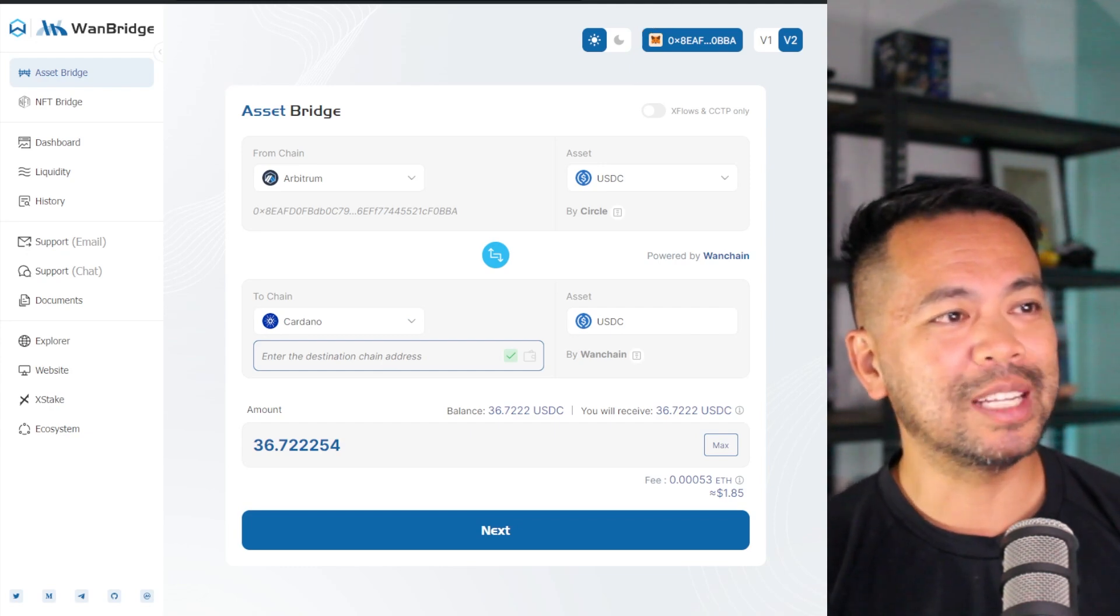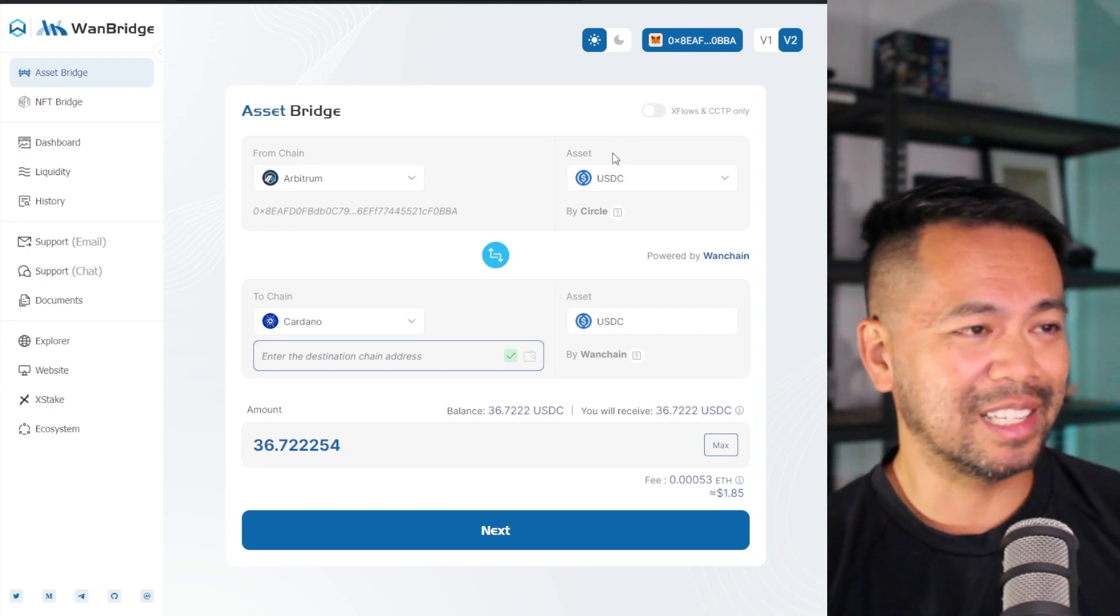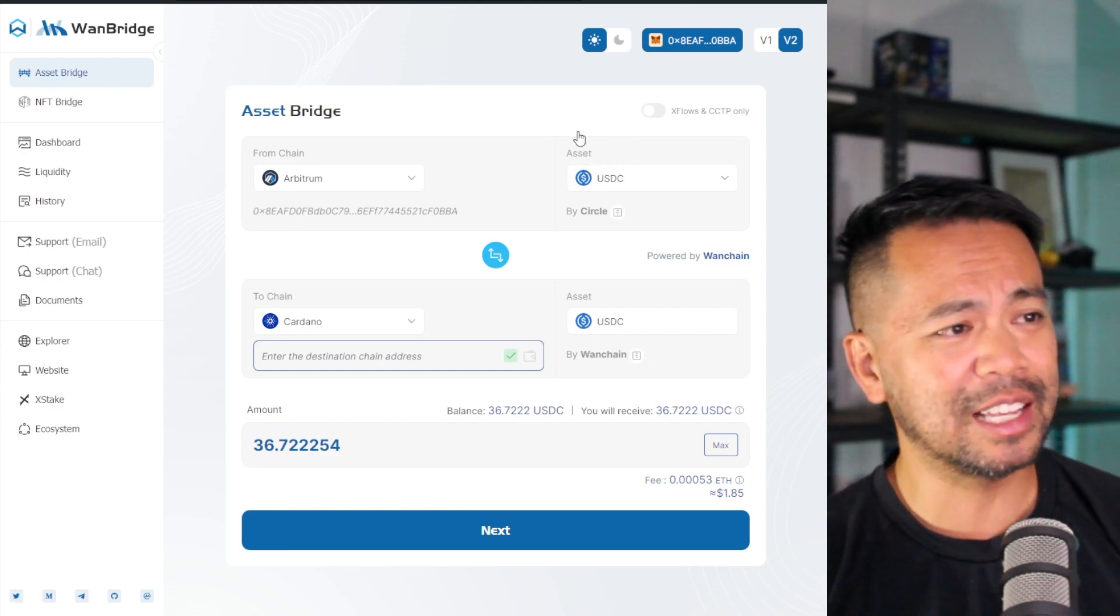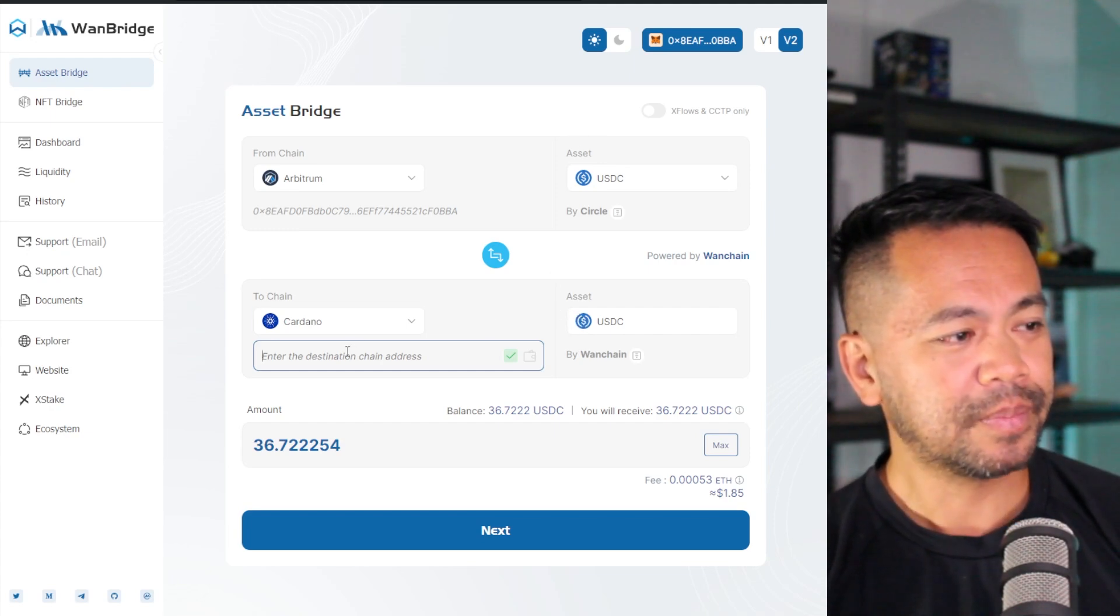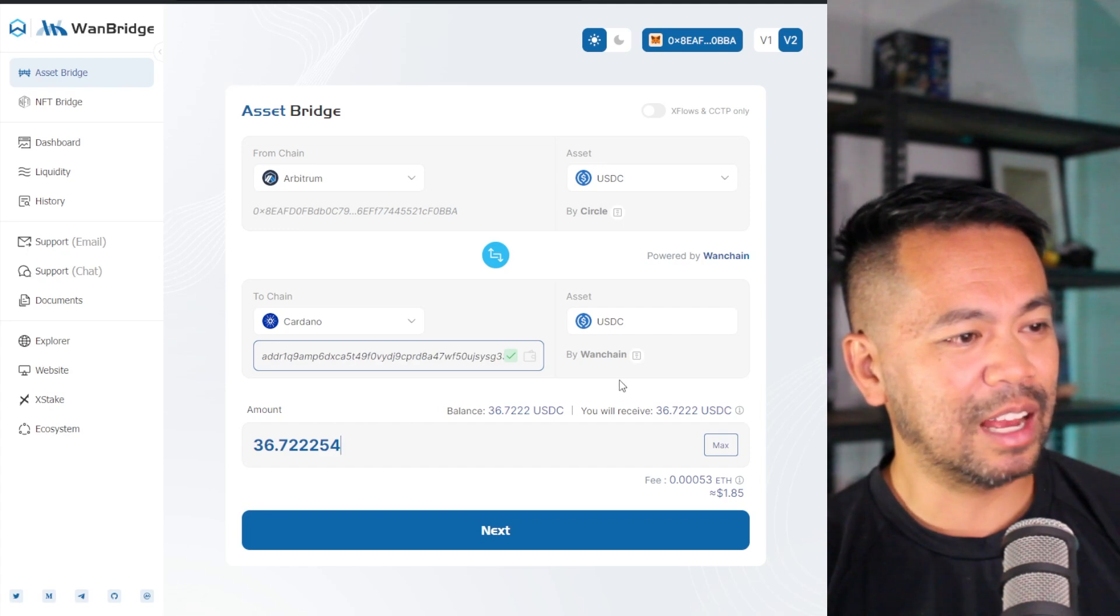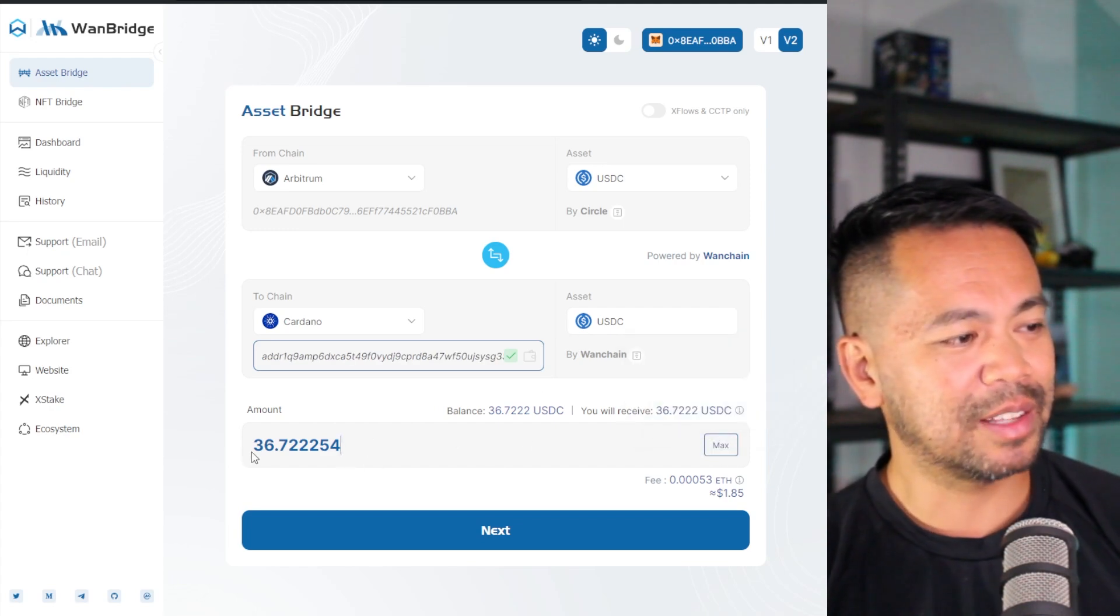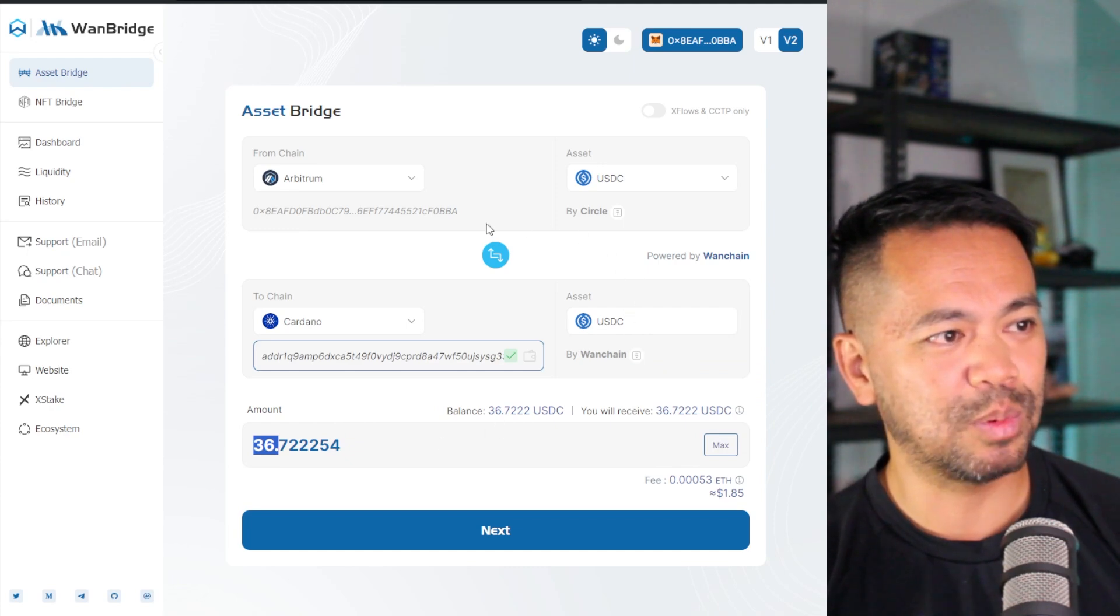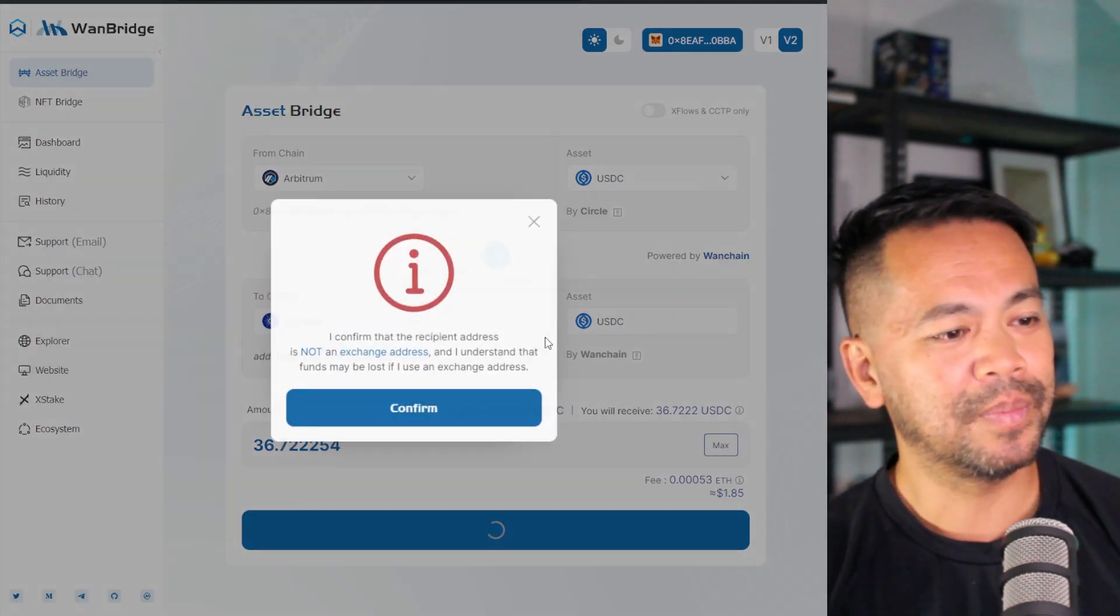Now, I'm using NAMI Wallet. NAMI Wallet's my wallet of choice. It's quite simple, lightweight, and easy to use for things like this. So I'll just get my receiving address and paste it here. So there we go. Everything else looks good. So I've hit max, so the maximum amount I can move through is 36 USD here. So now I hit next, and I'll continue this process.